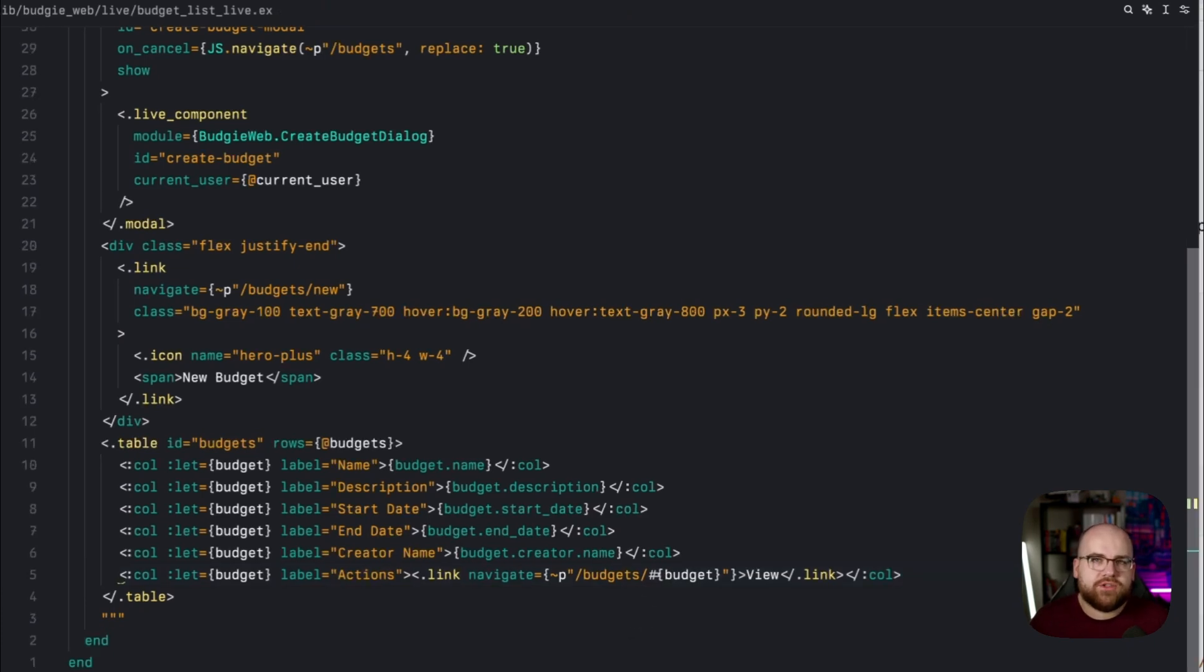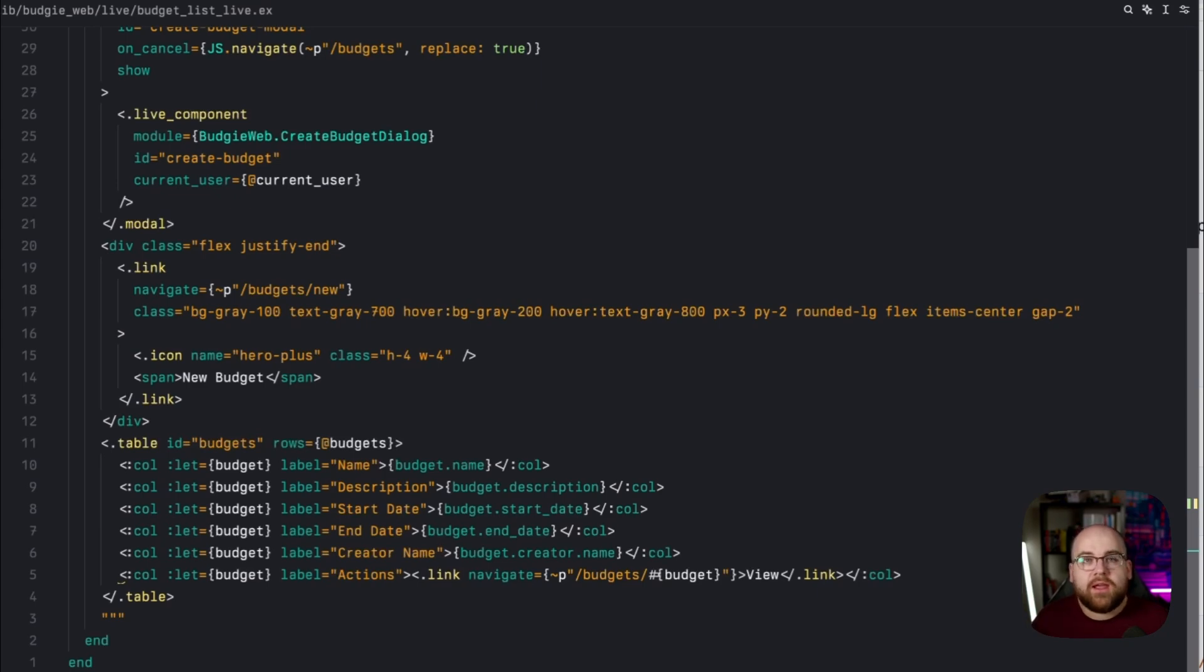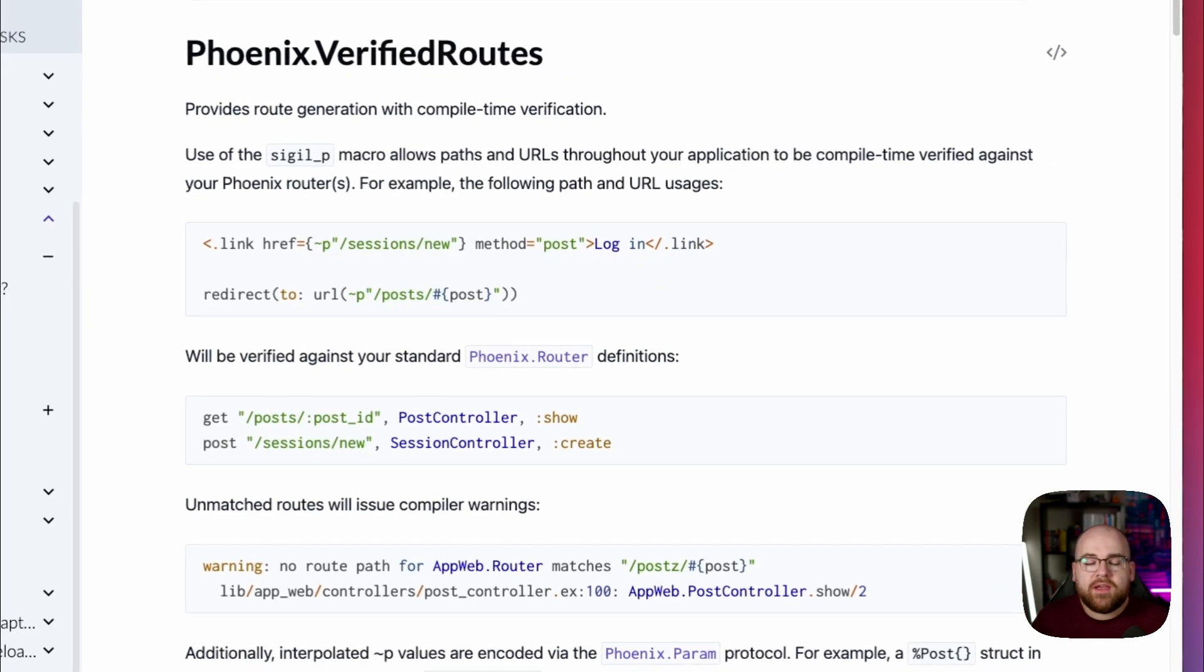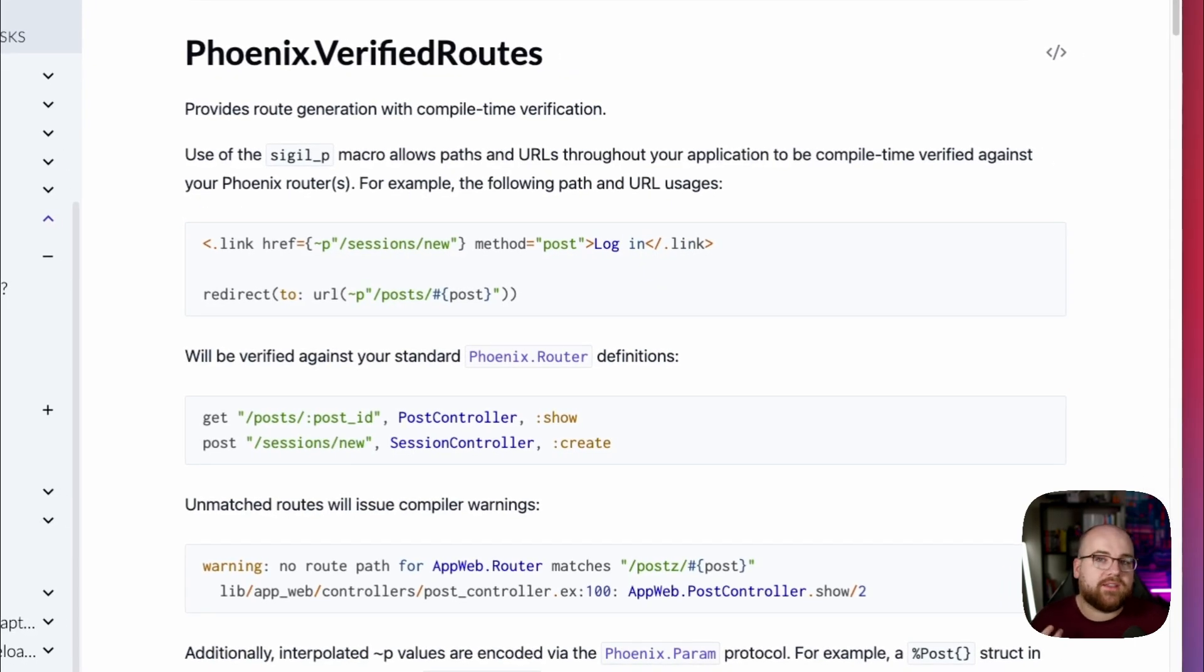It's time to talk about this sigilp thing. In this example, it let me interpolate the instance of a schema module, the budget, and grabs the ID off of it. This is called Verified Routes, and it validates that a route exists at compile time.